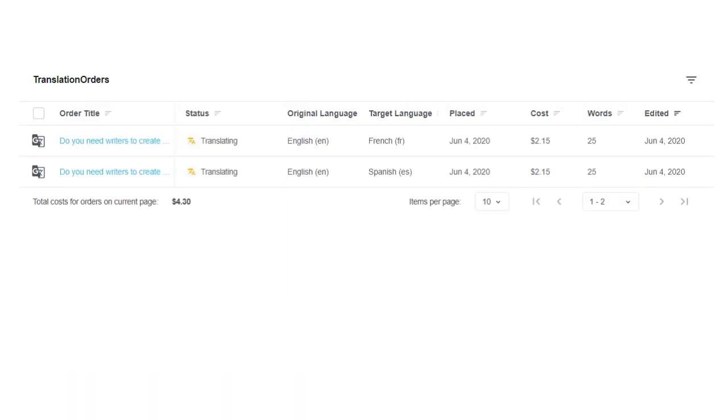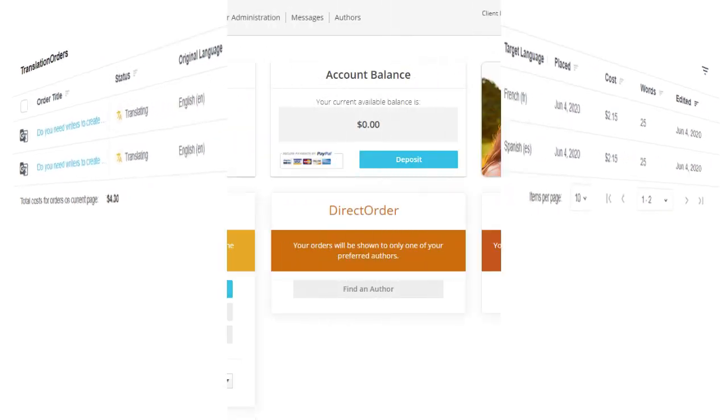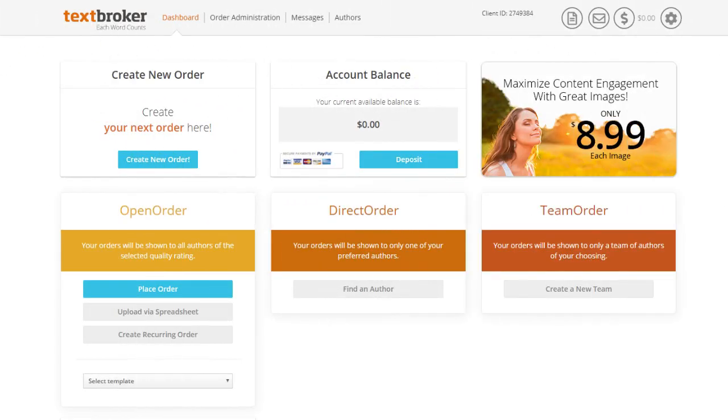Certified language professionals supported by the latest AI will now give your translations the final touch. Once your translation order is complete, you will receive an email notification from us.